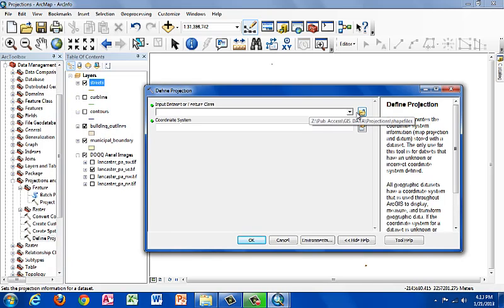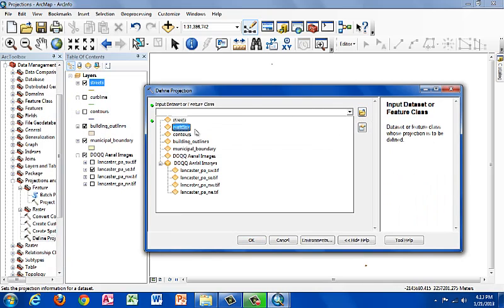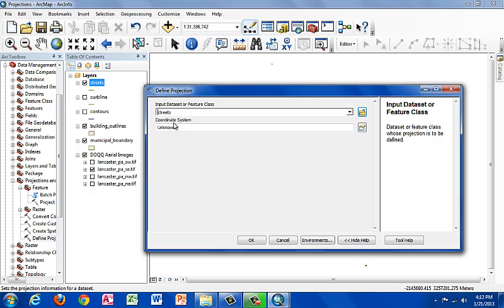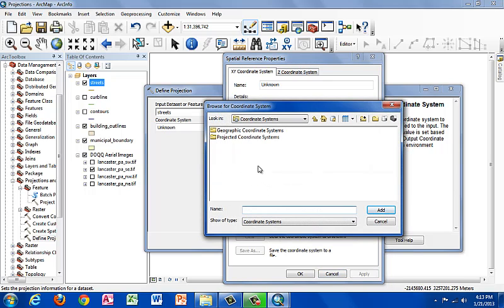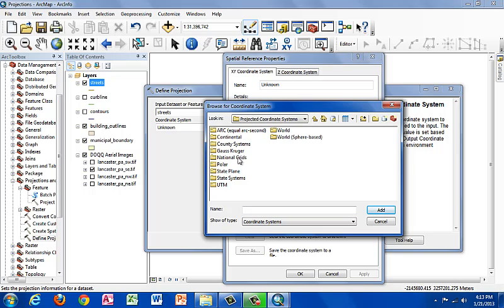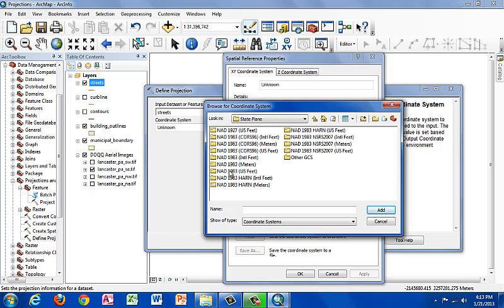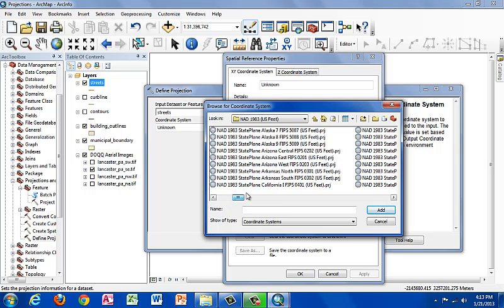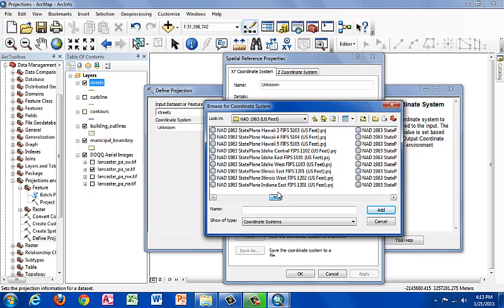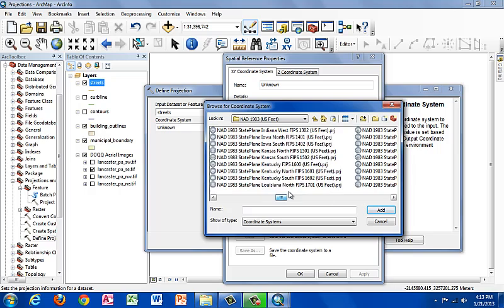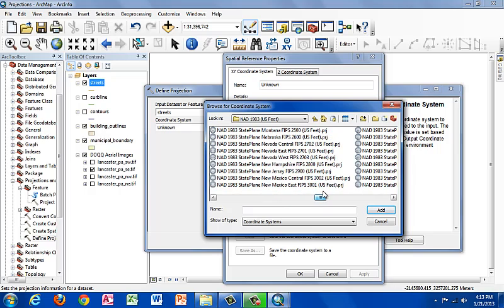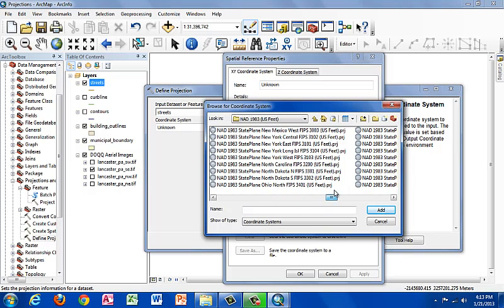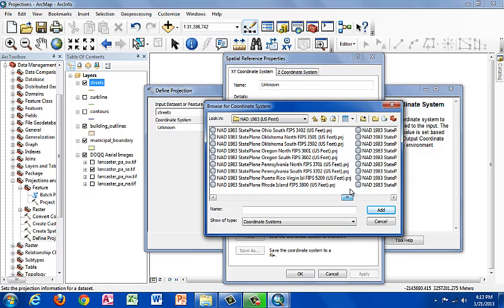Let's go ahead and select in the dropdown the streets layer. And for our coordinate system, we're going to select projected coordinate systems, state plane, NAD 83 US feet. We're going to scroll over to find Pennsylvania, and we want Pennsylvania south, not north.